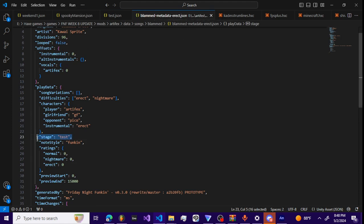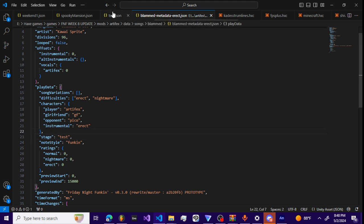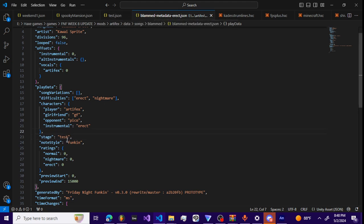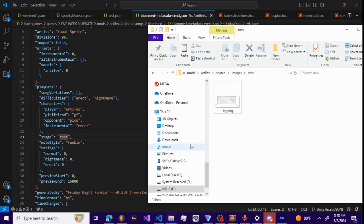You want to change the stage in whatever song you want to your stage that you made. So you want to make sure that the name here is the same as the JSON file here. So test.json and the stage is test. Now we're done with that.